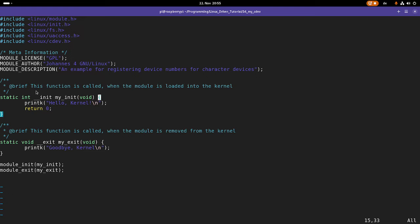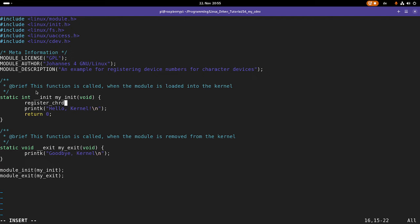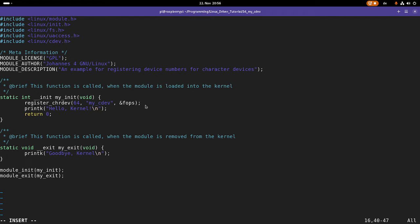The old way I used previously was the function register_chrdev, which I used to create a character device and register a device number. As arguments I had to pass in the major device number, a name, and a file_operations struct. But with the new way, the registering of the device number and the creation of the character device is split into two parts. The advantage is we can allocate more than one device number at once.